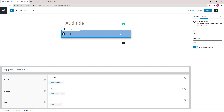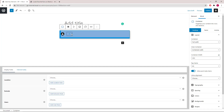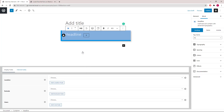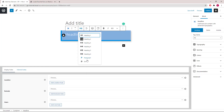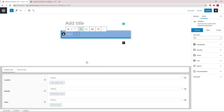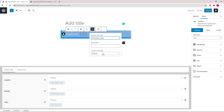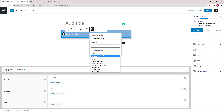Next we will add a Headline block. We will choose Div. Click Dynamic Options, then choose Post Author Name, and set it to link to author archives.